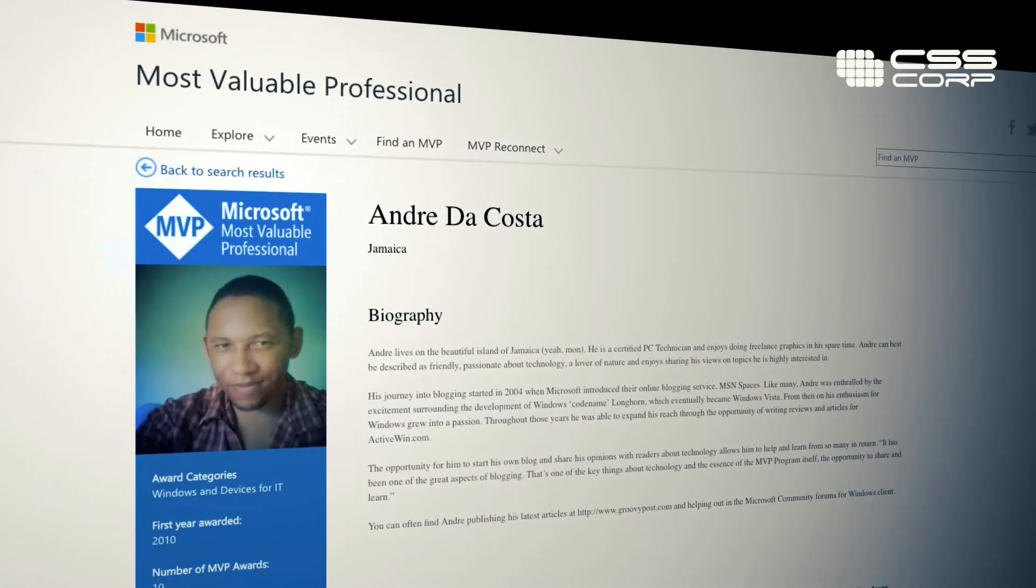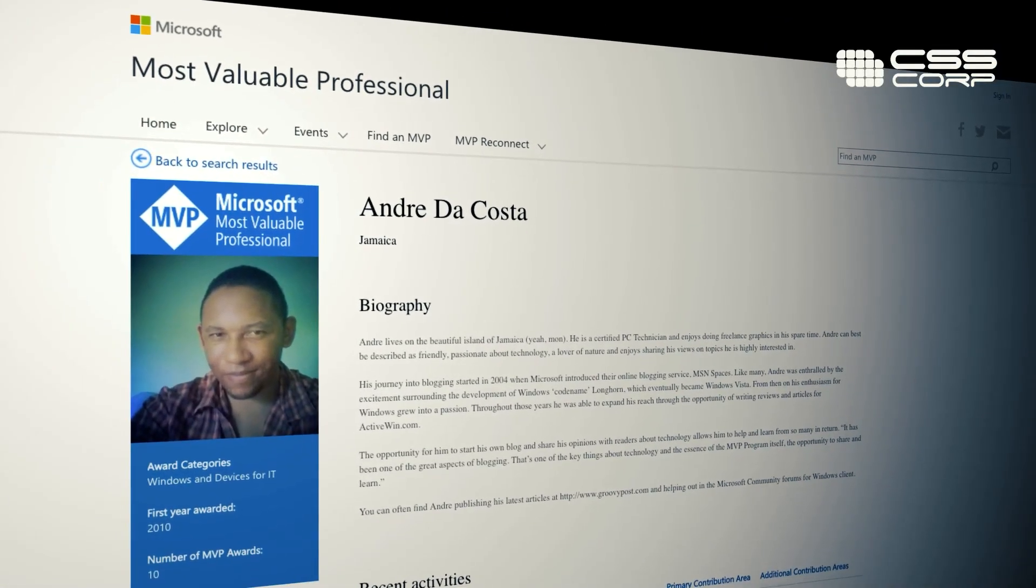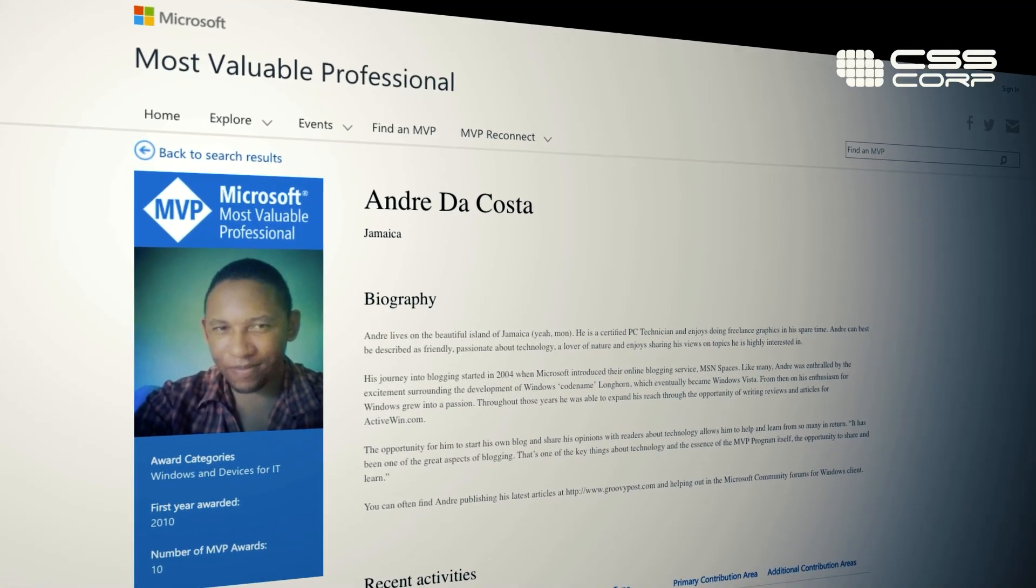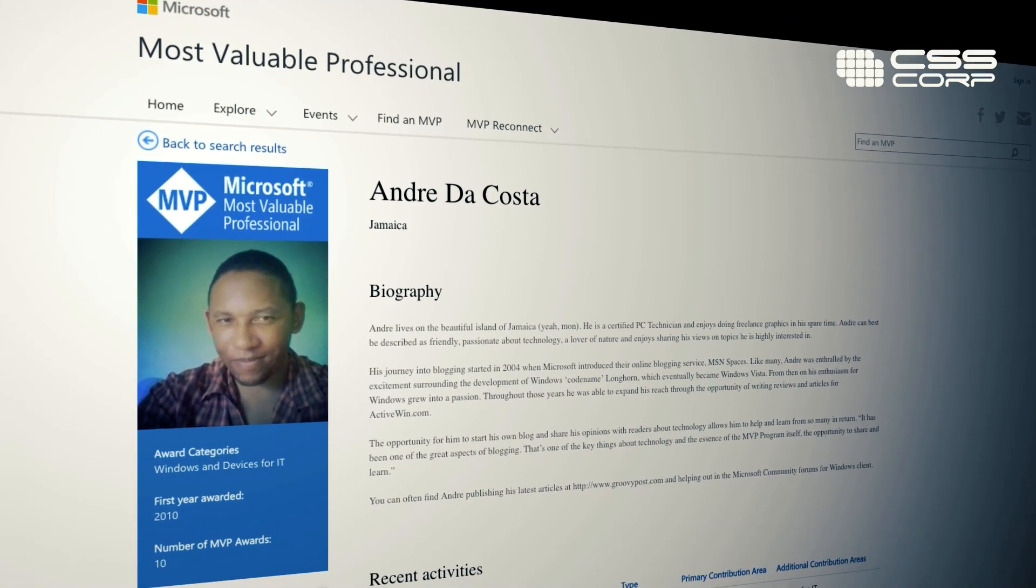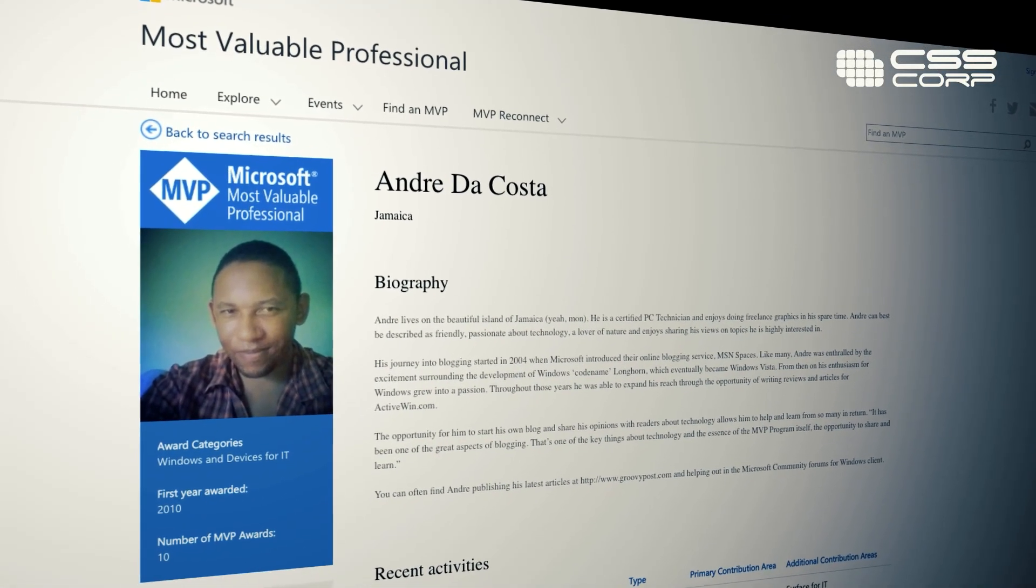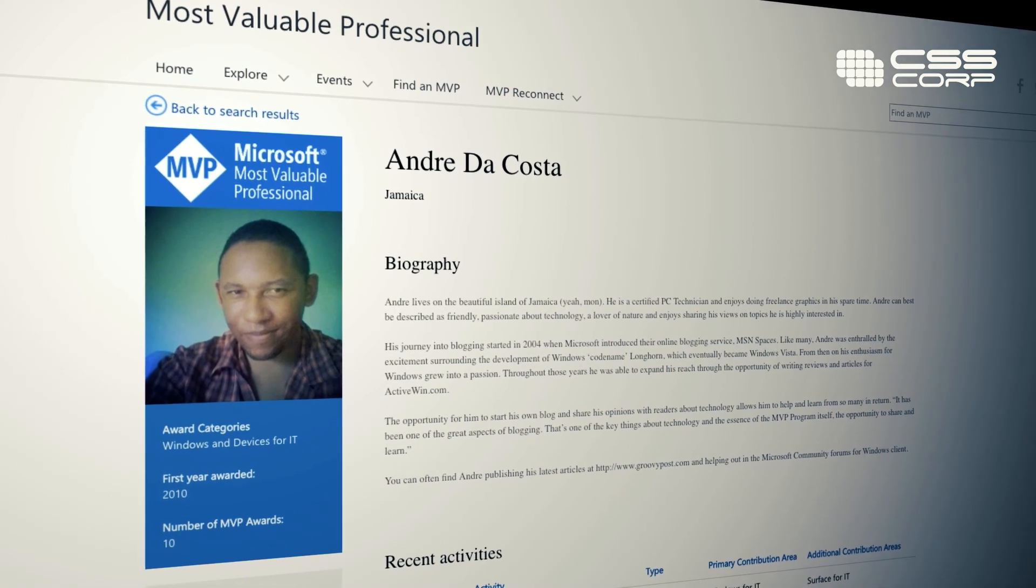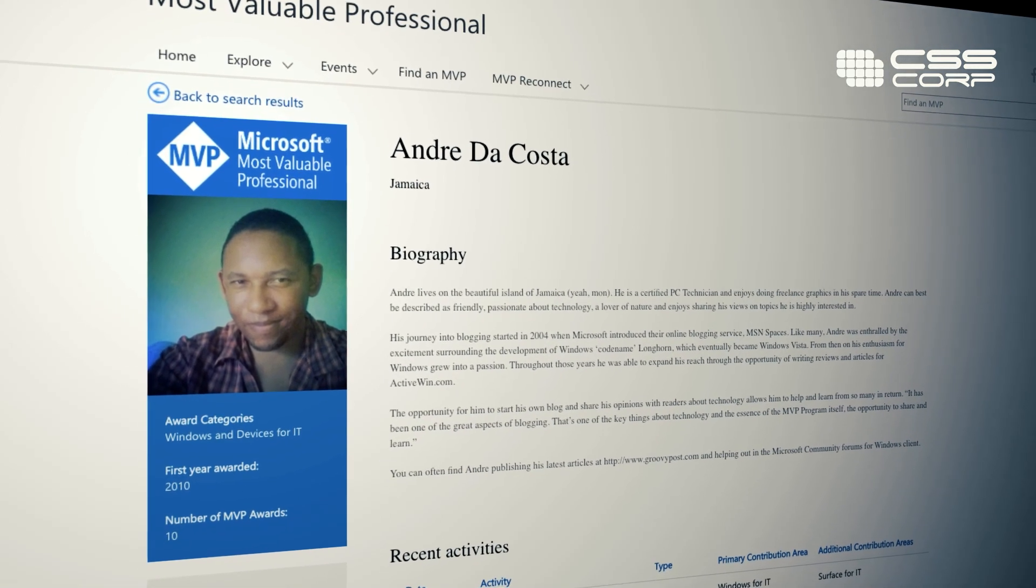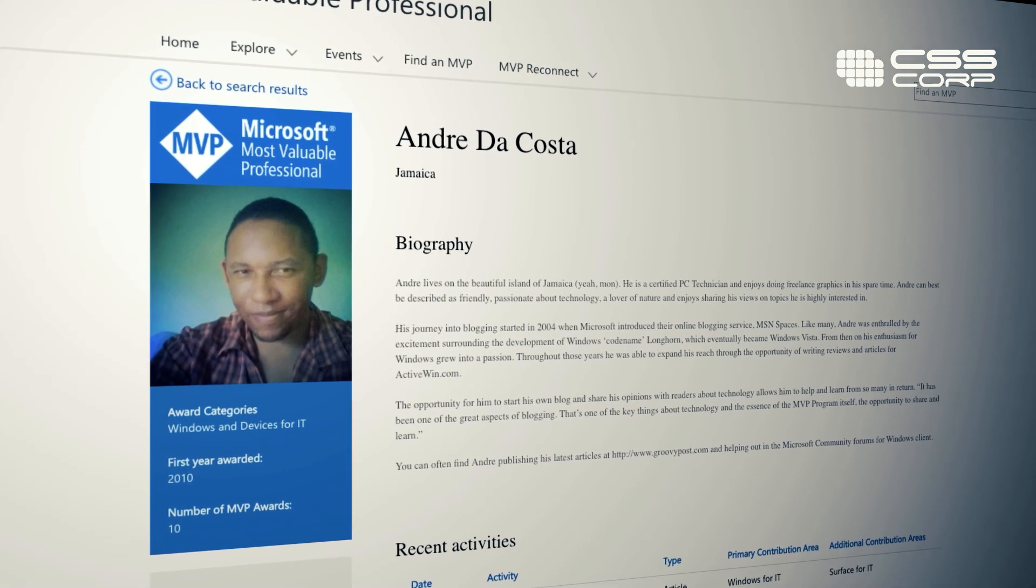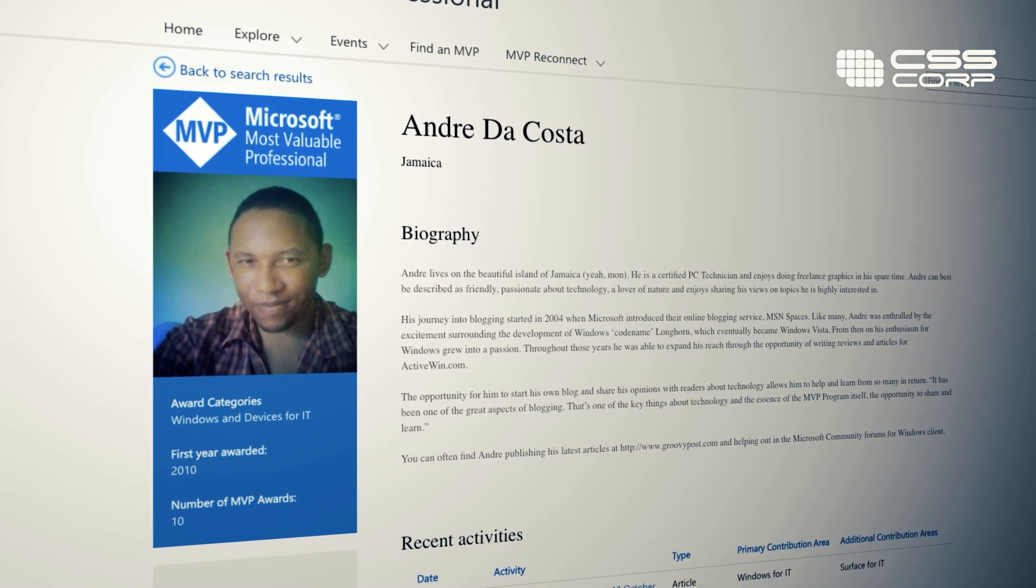I got the surprise from Microsoft that I was nominated for the Microsoft MVP award as a Windows desktop MVP. And that was so exciting that something I just loved doing voluntarily turned out to be something that they found helpful and appreciated, and they recognized me for that.